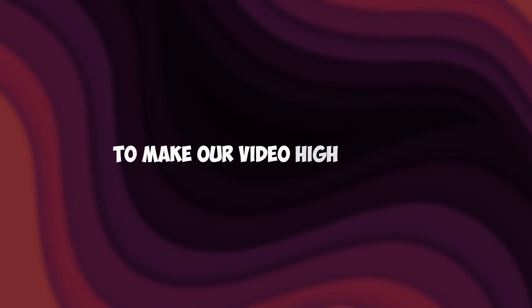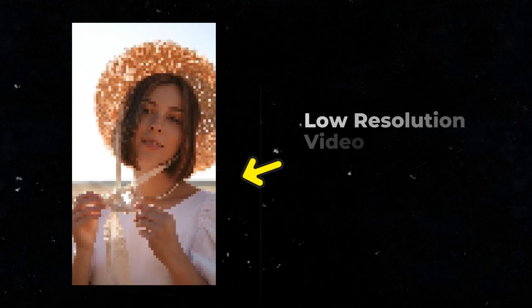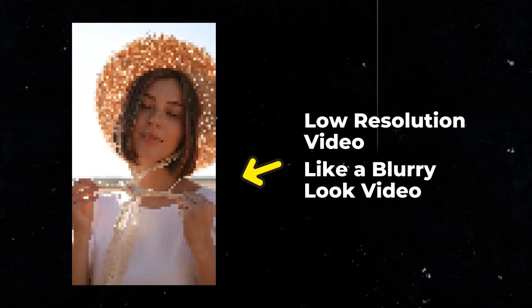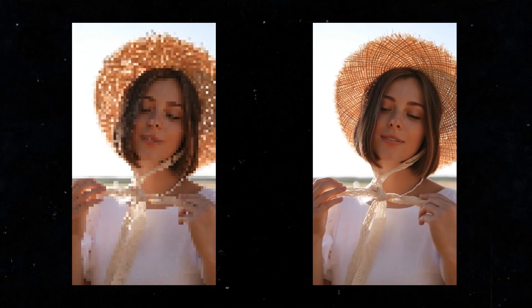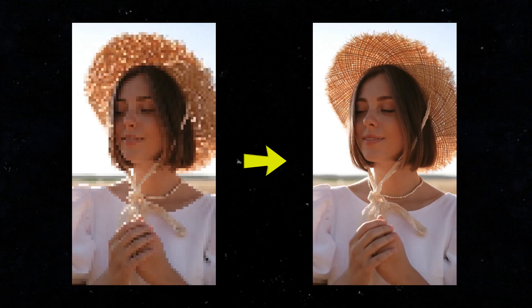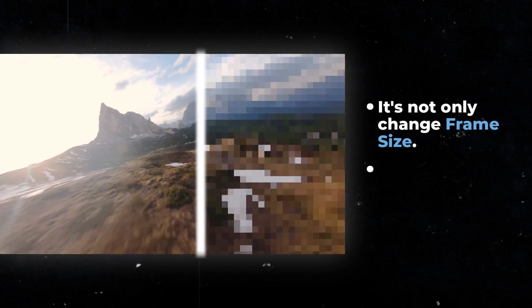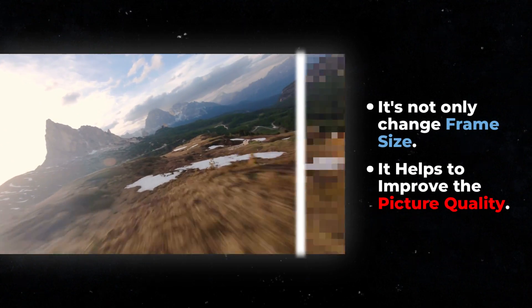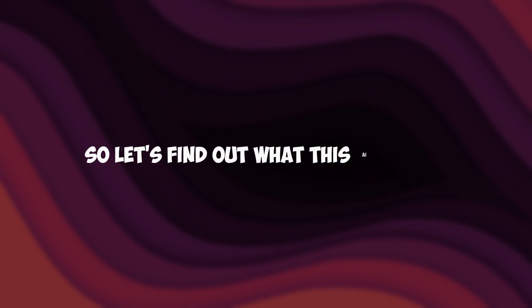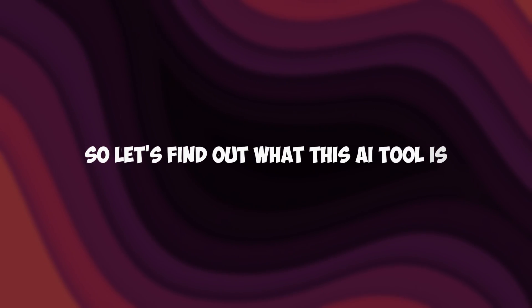Today I'm talking about using AI technology to make our video high quality. Let's think we have low resolution video like a blurry look, so now we can convert that low resolution video to high quality video. It not only changes the frame size, it helps to improve the picture quality of your video. So let's find out what this AI tool is.